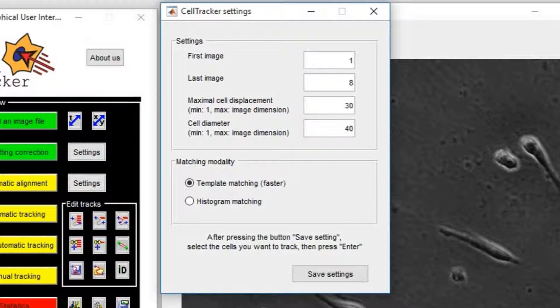In the histogram matching modality, the coordinates of the cells in the next frames will be defined by looking for the best correlation of the histogram. It is a slower matching modality, but it is not dependent on the orientation of the cell during its motion.